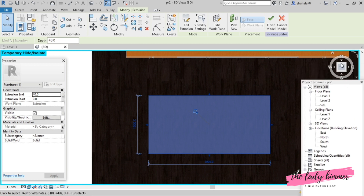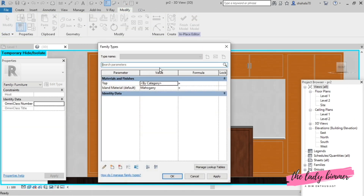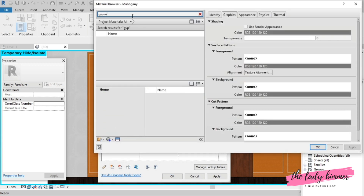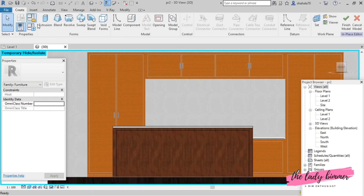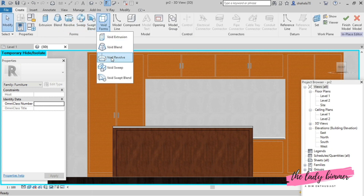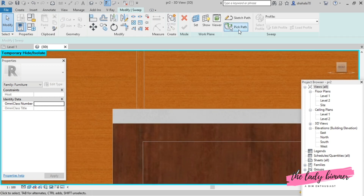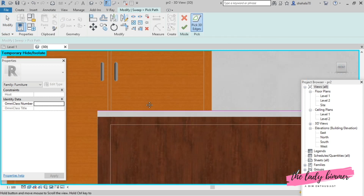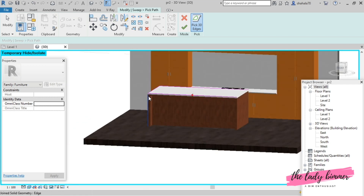The countertop is a white material, so I will assign the gypsum wallboard. Select the material and then go to the create tab, go to the void forms drop-down menu, select the void sweep, and then pick path, select the edge line, select the line.